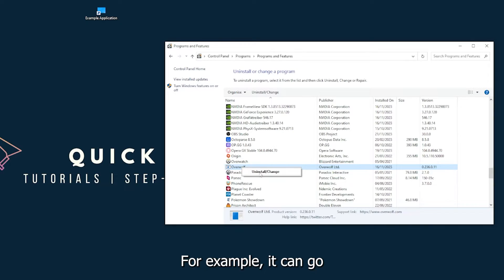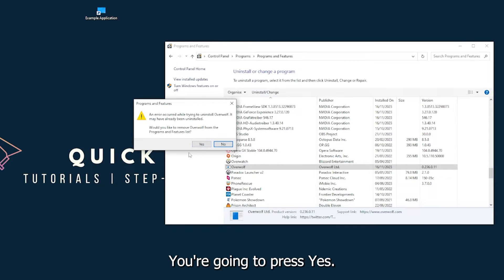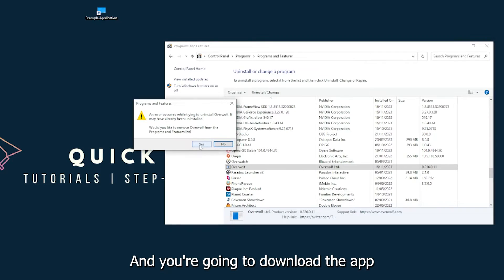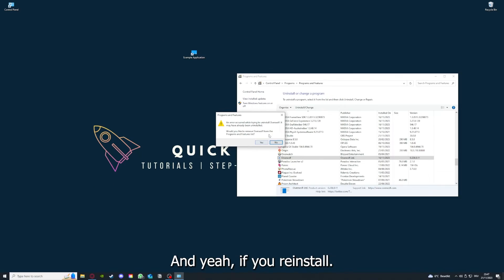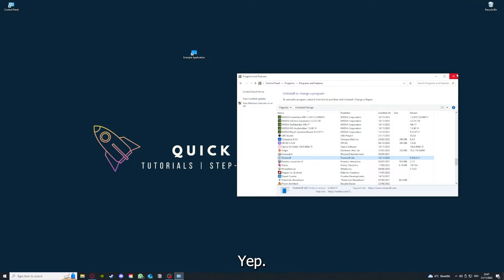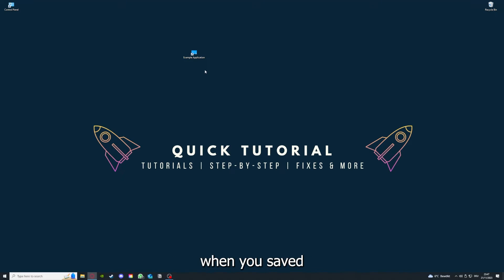You can uninstall the app. You press yes if Windows asks you if you really want to do this. I'm not going to do this right now because I would have to reinstall. You're going to press yes and download the app from the internet again. If you reinstall the app, you have the best chance to fix the problem because maybe when you saved something in the app, there was a small error.